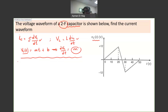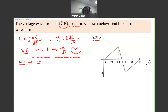We'll start at T less than 0. If T is less than 0, everything is 0. So dVc/dt, the slope, equals 0, which means IC is also equal to 0.